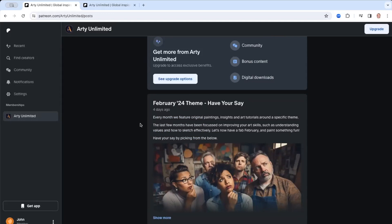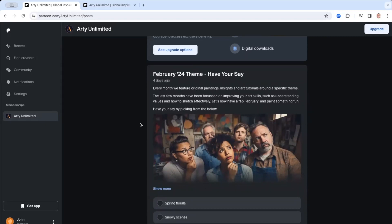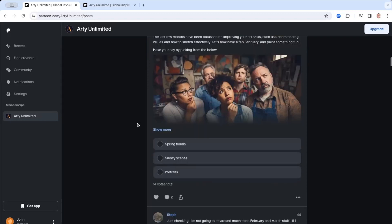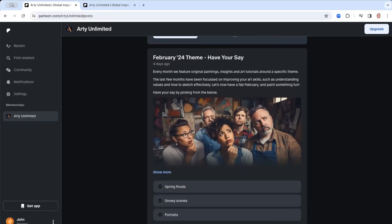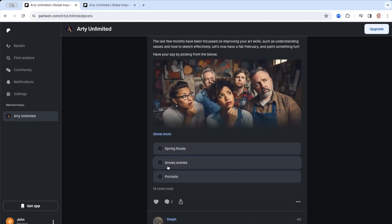So for example, at the moment, we're running a poll to decide which theme, because every month we have an art theme that we focus on. And we release at least one art class and one master class, which is about two to three hours in length, with particular artists around the world around the theme. So we've put out to our patrons, whether they're free members or members of different levels, to pick which theme they want. So at the moment, we're giving them the option of spring florals, snowy scenes and portraits.